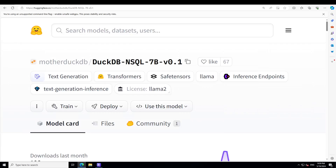I have been meaning to cover this model, DuckDB NSQL 7 billion, for quite some time now. This model is still being used at various places, so it seems that it has stood the test of time.